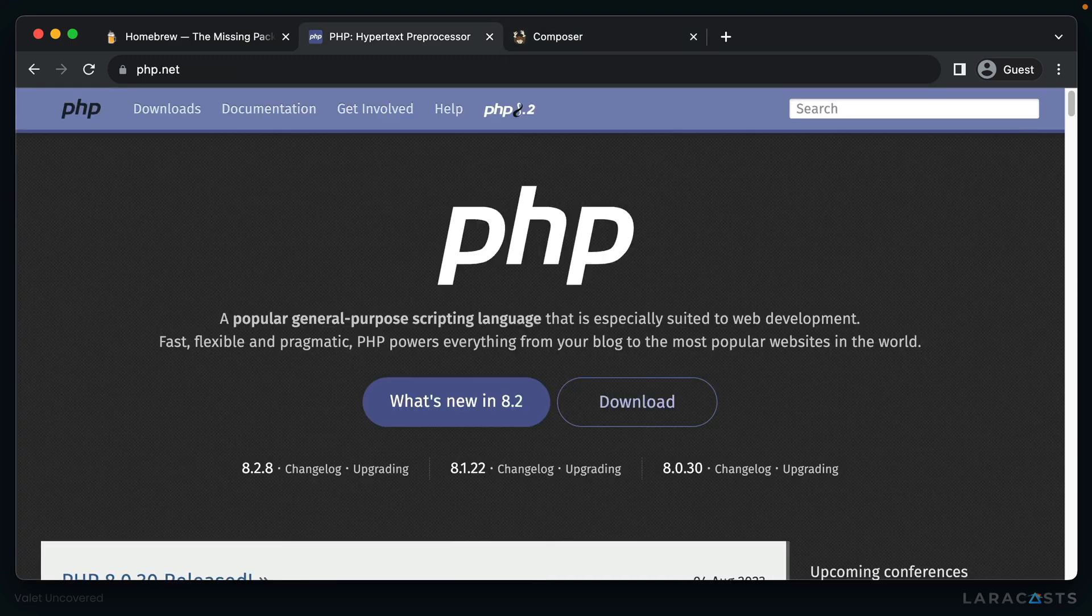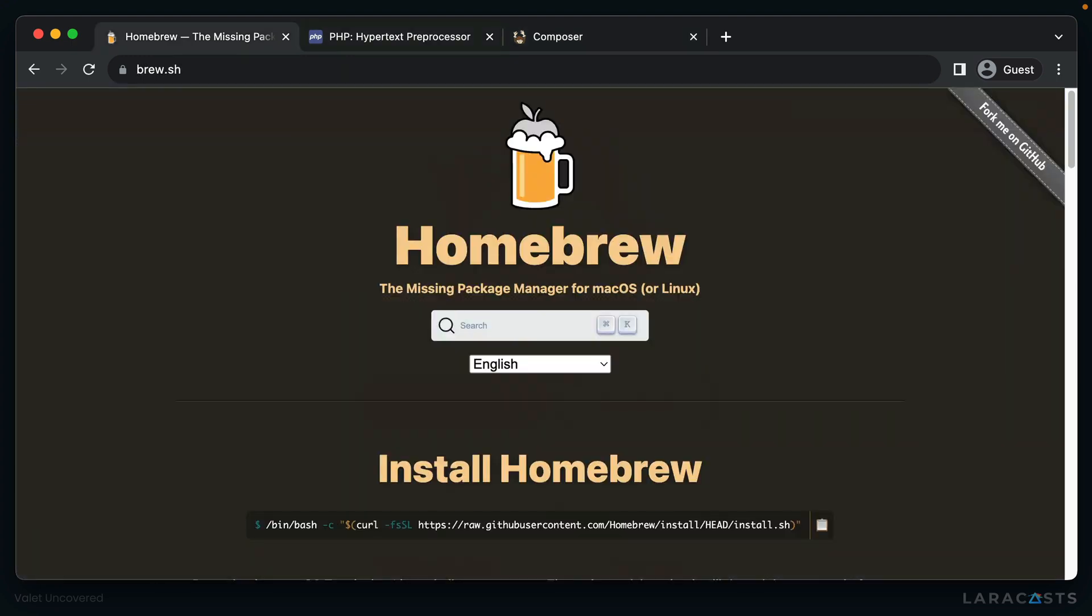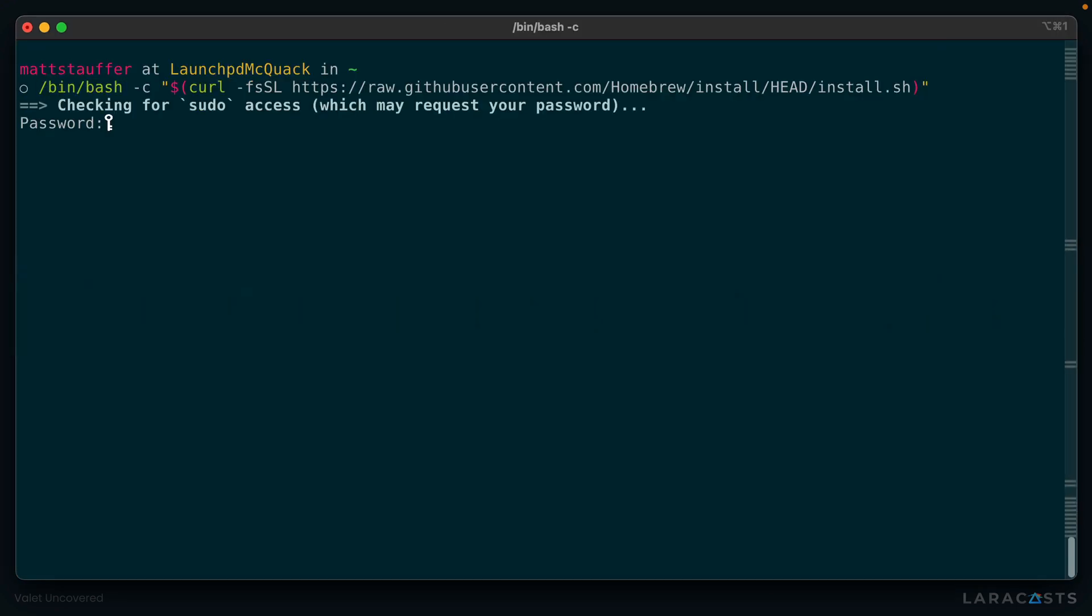We'll start with Homebrew since you can use Homebrew to install PHP. If we open up brew.sh, we'll find the homepage for Homebrew, and right at the top here, they've got a bash script that we can copy. Now let's open up our terminal, paste the command, and run it.